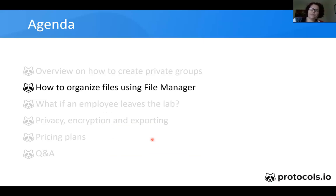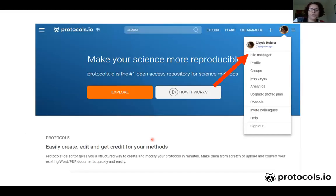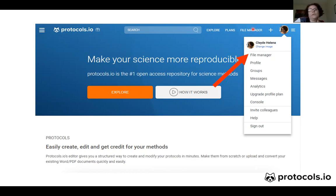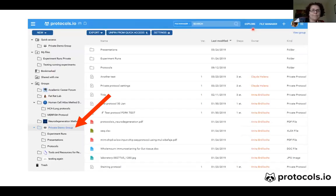How to organize files using the file manager. You can access the file manager through two ways: either you can click on your profile page where there is a link, or there is also another link directly on the homepage. This is the file manager and how it looks.